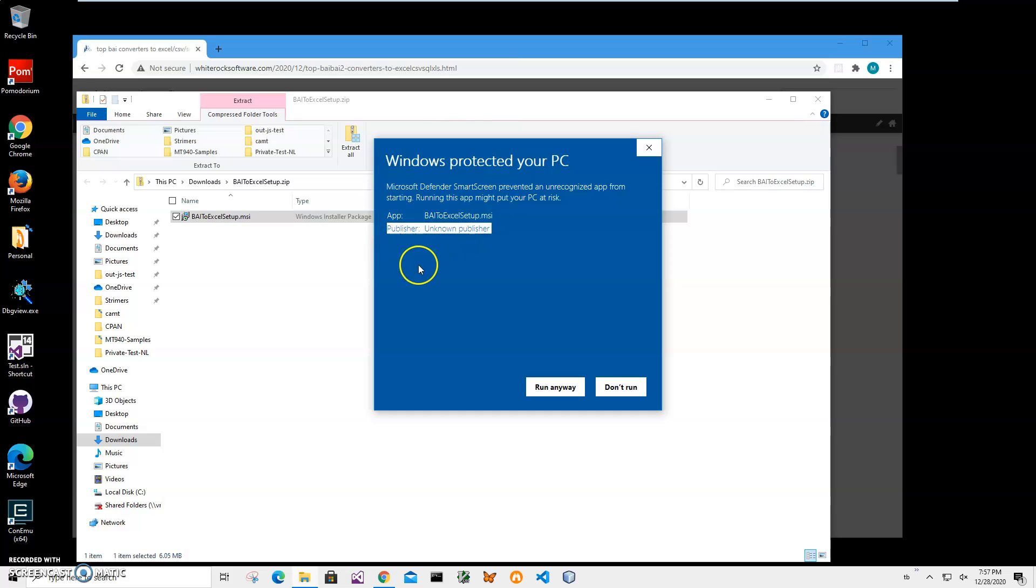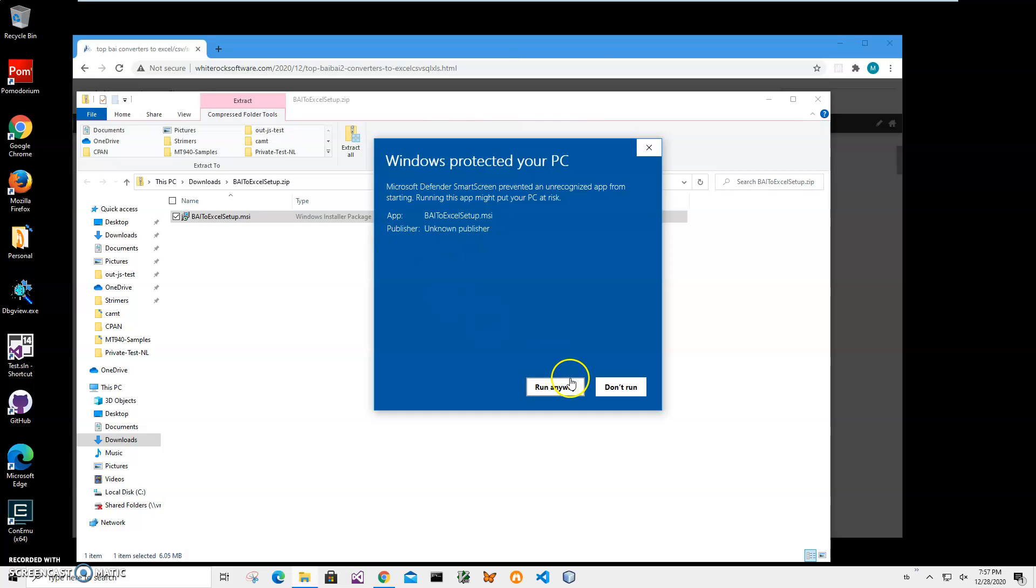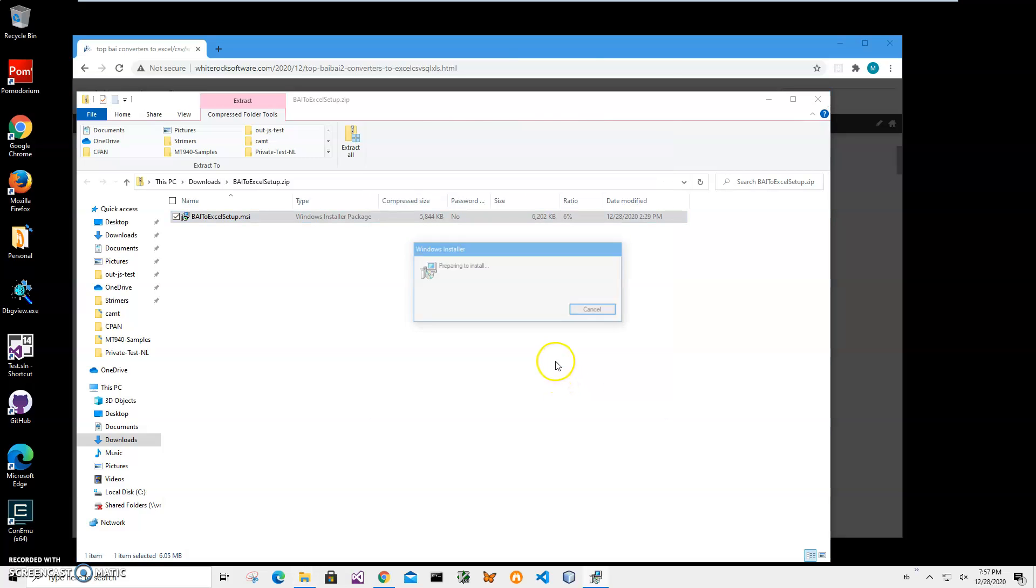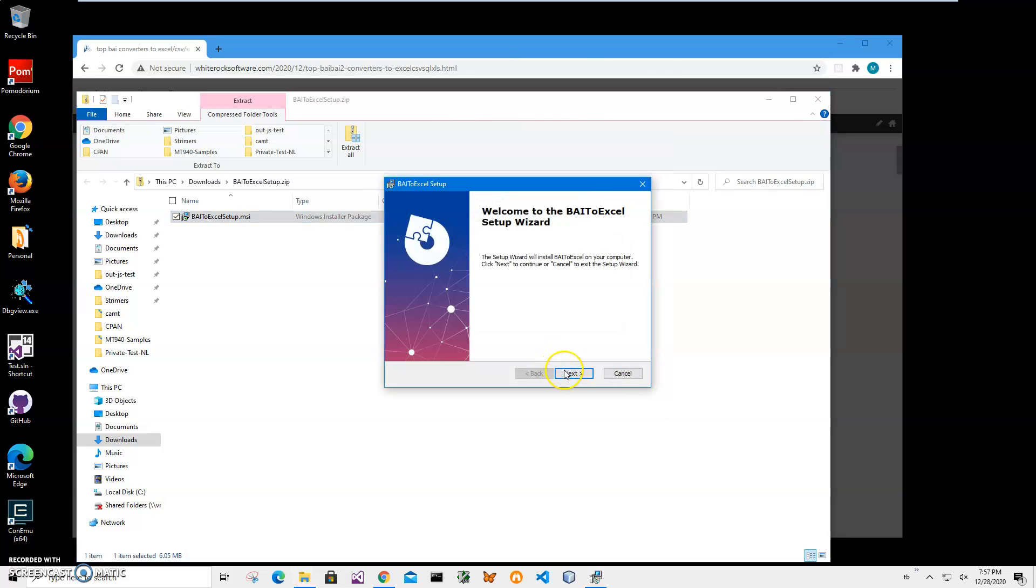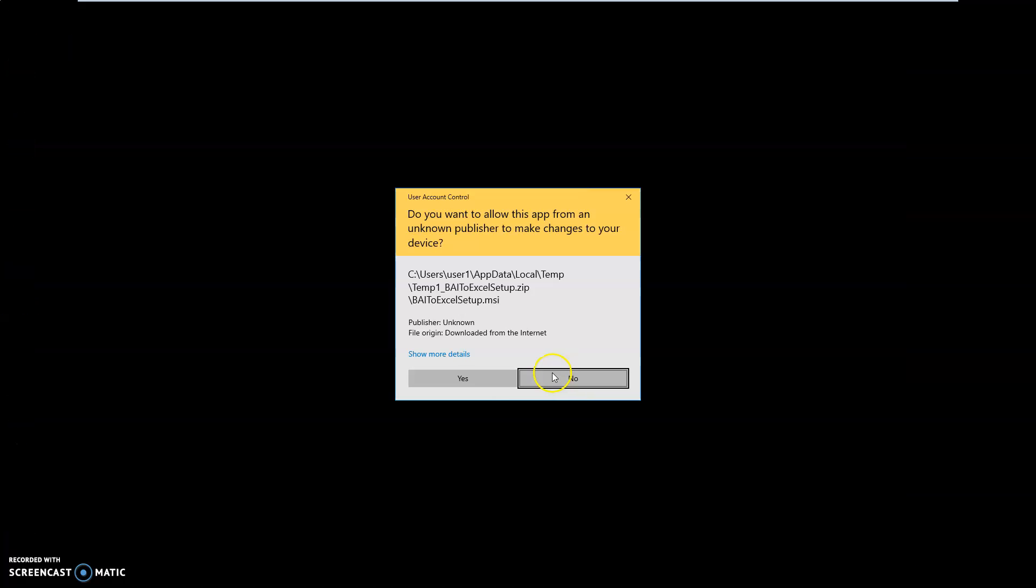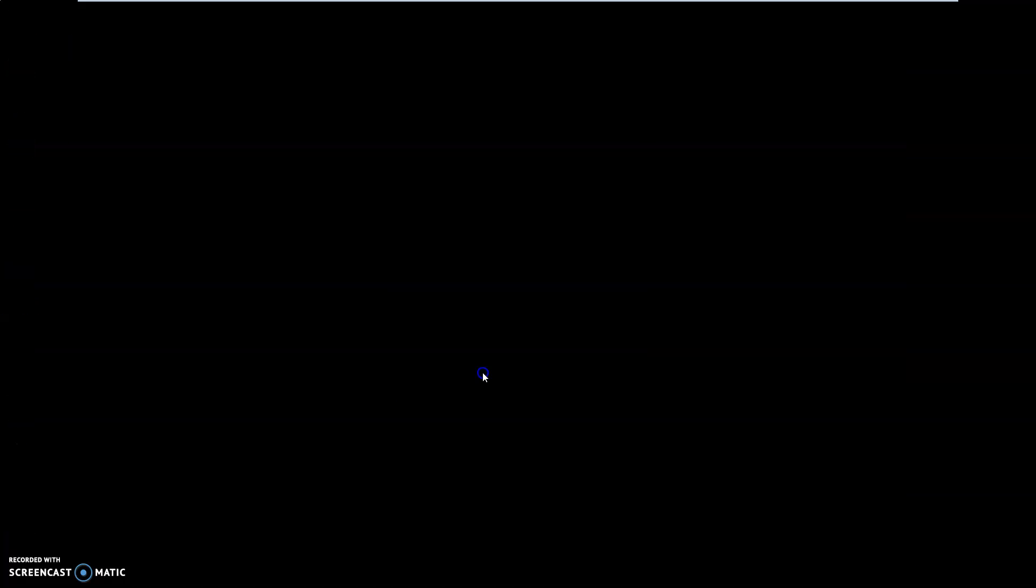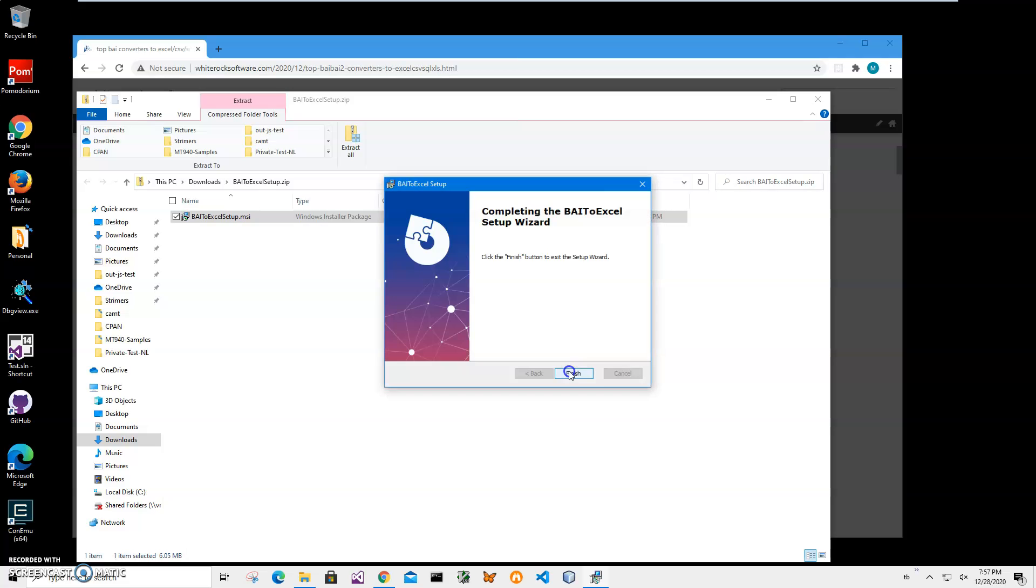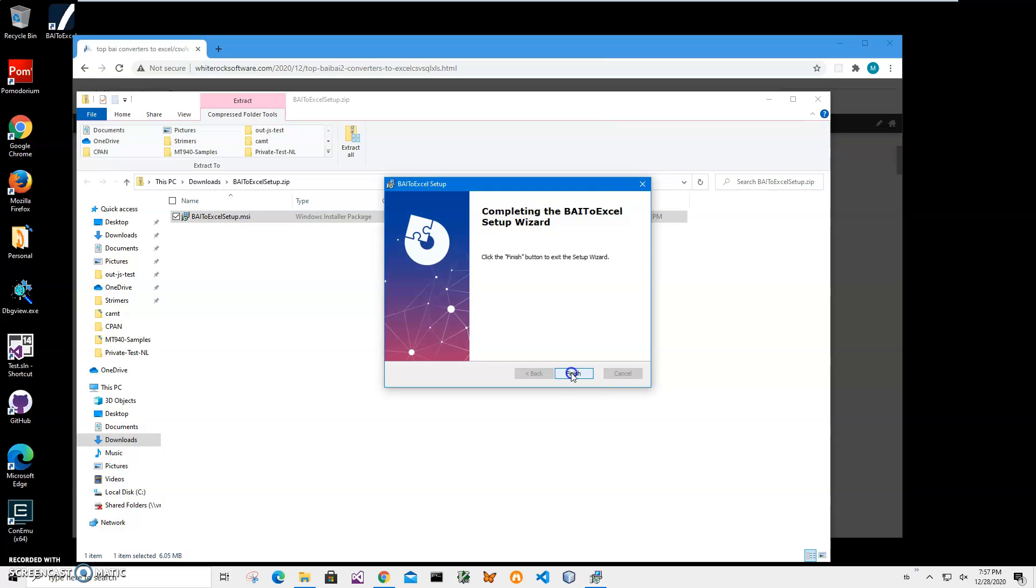You can see publisher unknown. I just click run anyway to start installation. Click on next, next, install and click on yes here, and click finish on final screen.